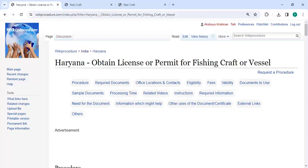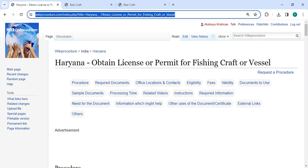Hey guys, welcome to the Key Procedure Videos channel. Please subscribe our channel for more information videos. In this video we are going to see how to obtain a license or permit for fishing craft or vessel in Haryana. The link we're highlighting right now is provided in the description of this video. You can click on it to reach this feature.